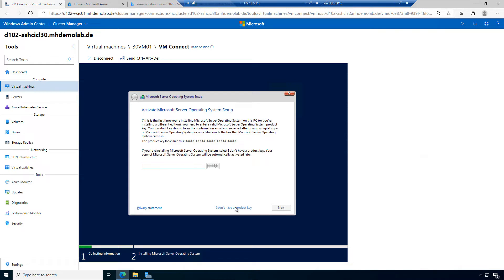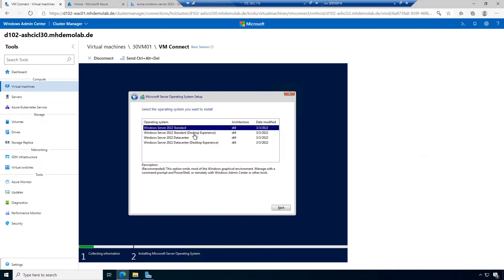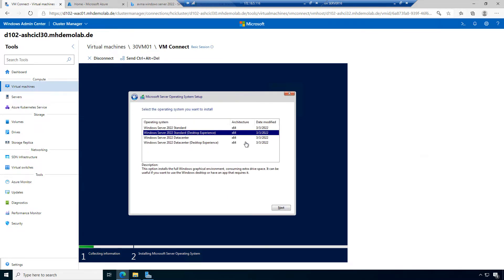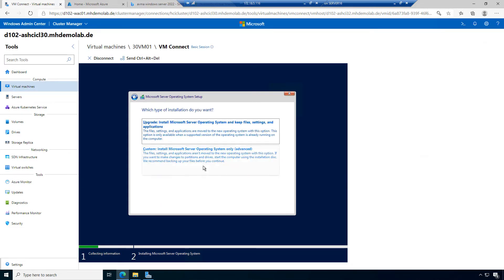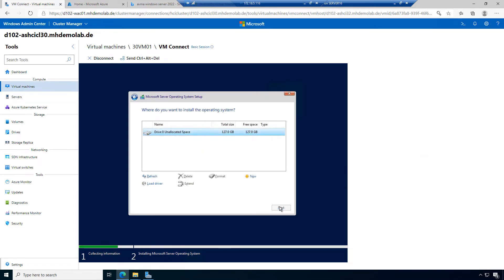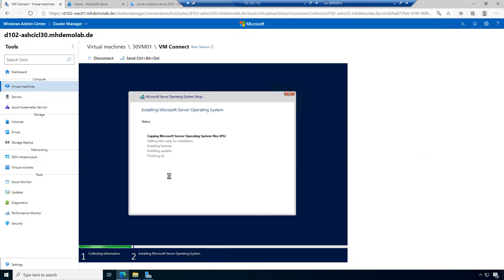I didn't activate my hosts for AVMA — I'm only using them for demo and testing. So I don't have a key; it's not for production. I will select the standard desktop experience version I want to install with a full graphical user interface.